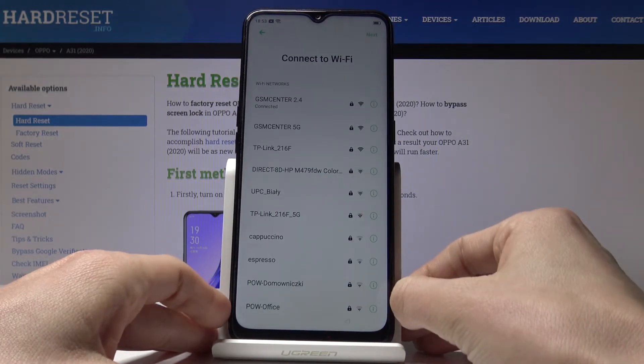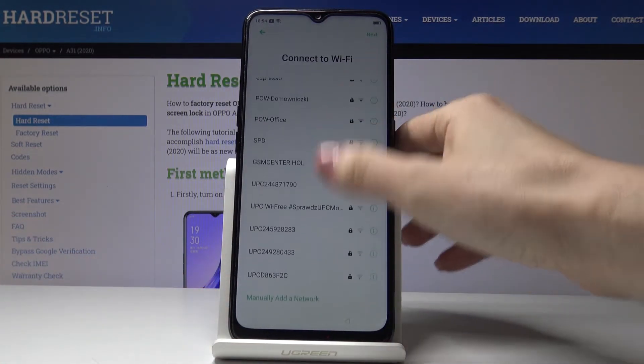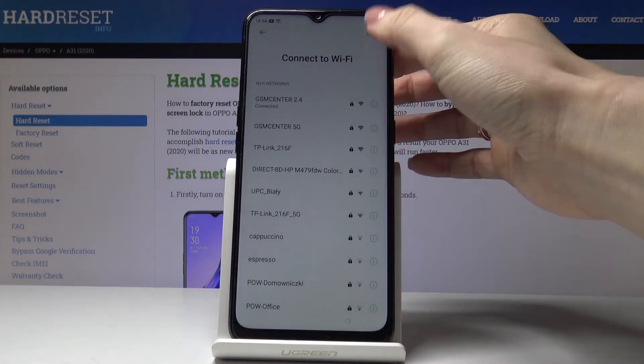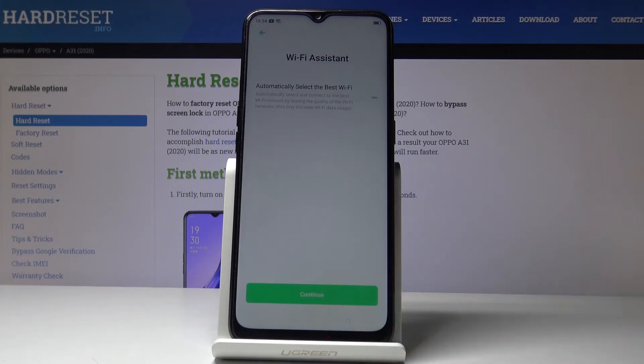Here you've got all the details. Tap on Next, then tap on Continue.